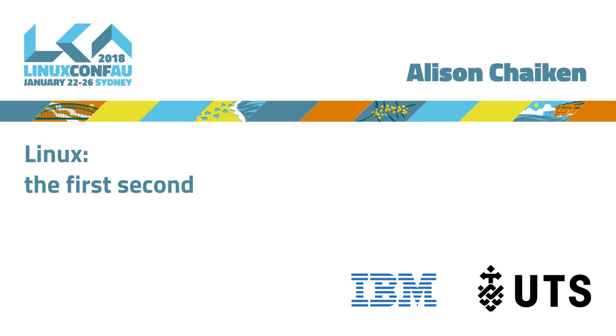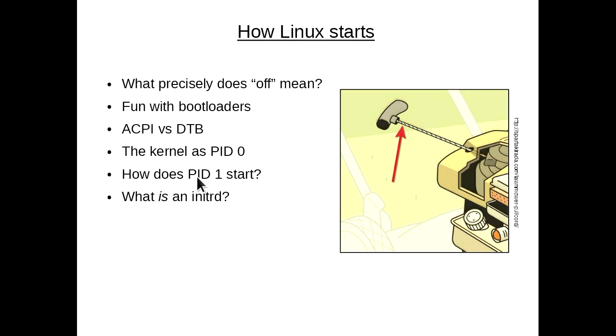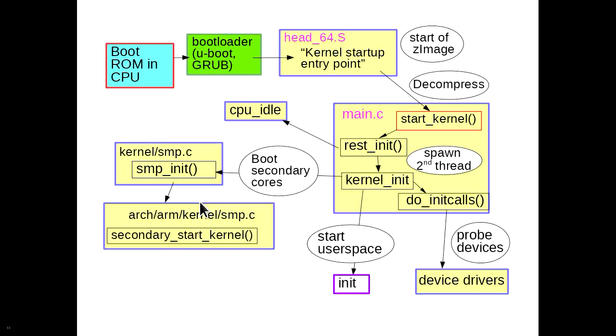This talk will walk through how we get from the very beginning of kernel initialization to user space running. In my wildest fantasies, should I go about 10 times faster than usual, we could actually talk about initrds, although since Matthew Garrett covered that well in his talk yesterday, I feel safe in skipping it. So a high-level summary of this talk is shown in this diagram.